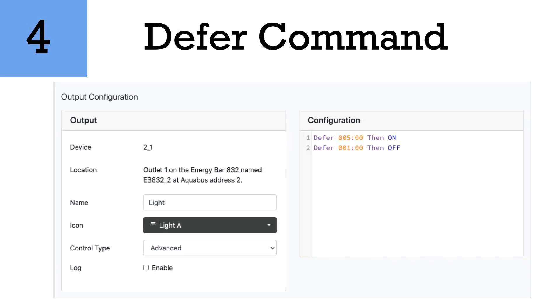So number four is the defer command. Now the defer command is a very important tool and is highly underutilized by most programmers for their Apex. It's a very good feature to have, especially when you're using an optical sensor or anything that potentially can cause things to turn off and on a lot of times. You might want to defer that.